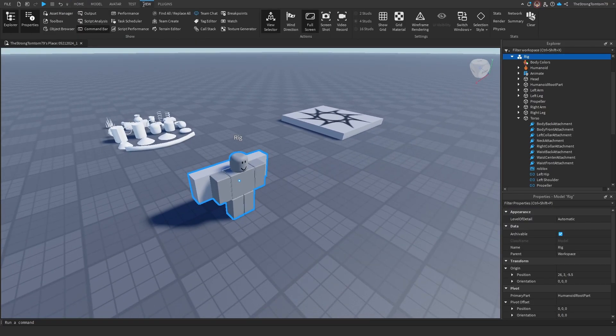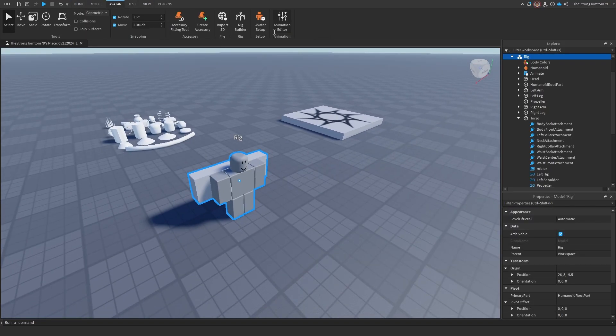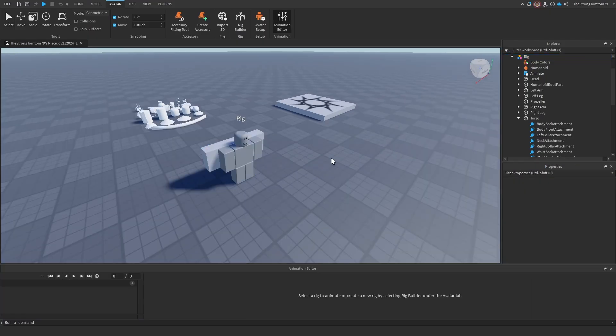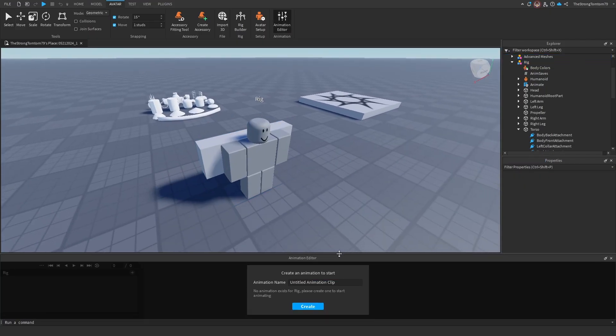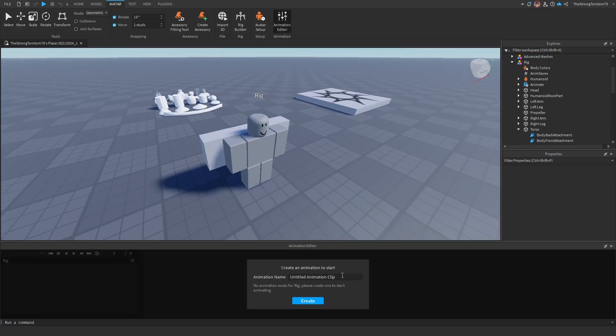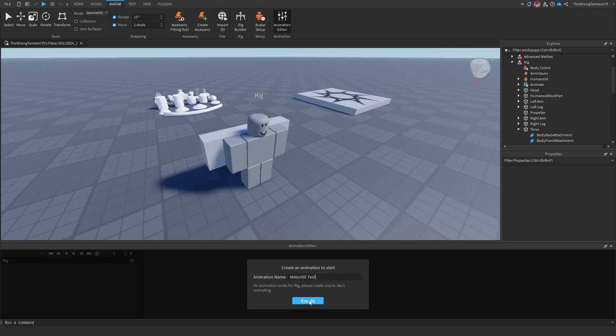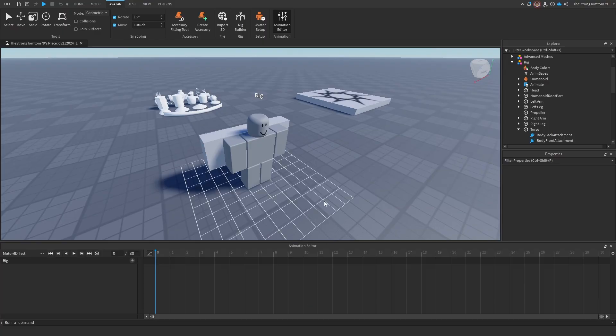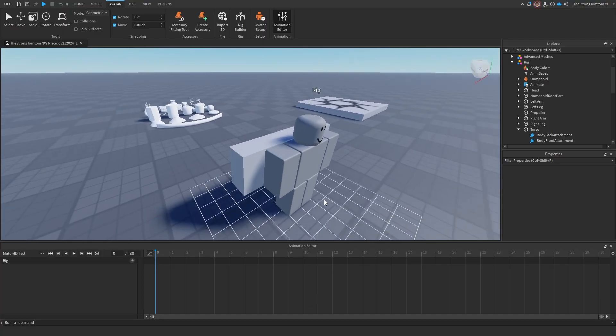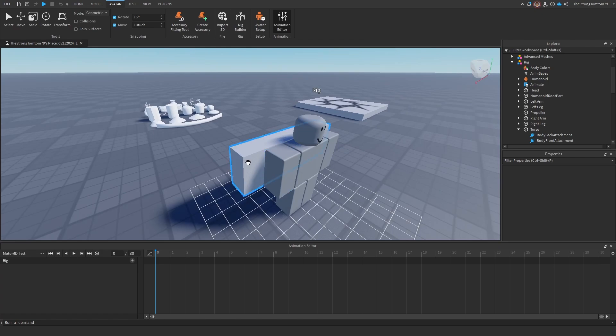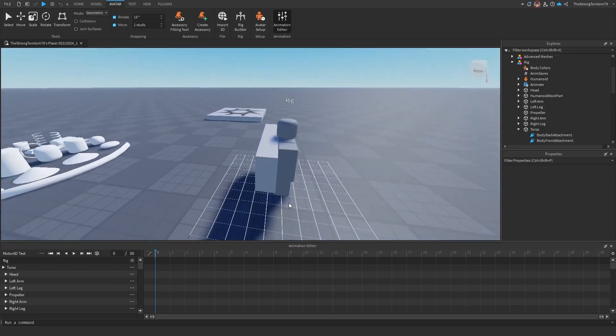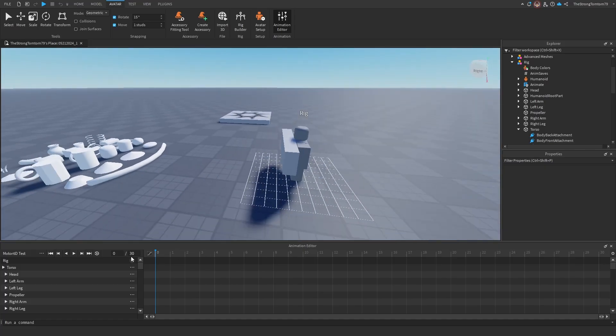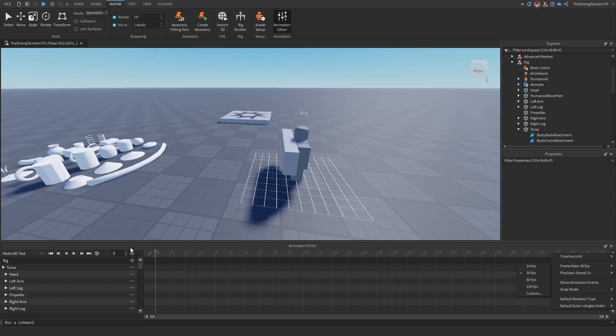Now all we'll do here is go into the avatar animator right here, and we'll select our rig and make a brand new animation, so we can actually make the propeller move. Now to get started, we'll just add all keyframes by clicking the plus next to rig. As I said earlier, I've already made a video about animating rigs, so I suggest you go watch the part 4 of the first tutorial series in order to understand how this all works.